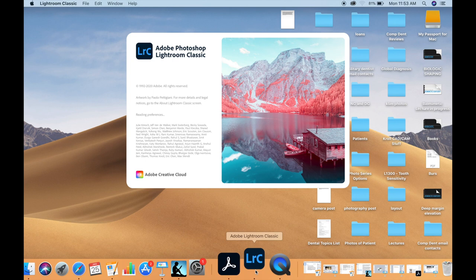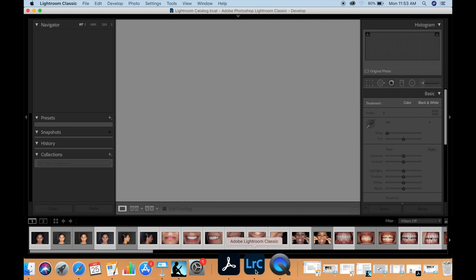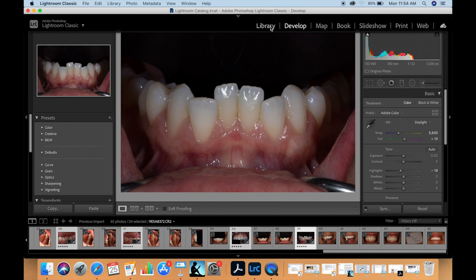Depending on whether you are a PC or a Mac user you will have various options available for editing. When editing dental photographs we are not really doctoring these photos up much — the majority of the editing involves changes to the exposure and cropping. As long as you have software that allows you to edit the exposure and crop, you should be fine. I personally use Adobe Lightroom, which can be obtained for as little as $9.99 per month and is compatible with PC and Mac.